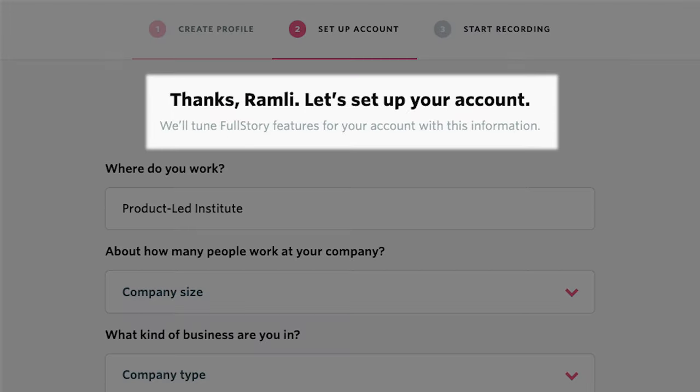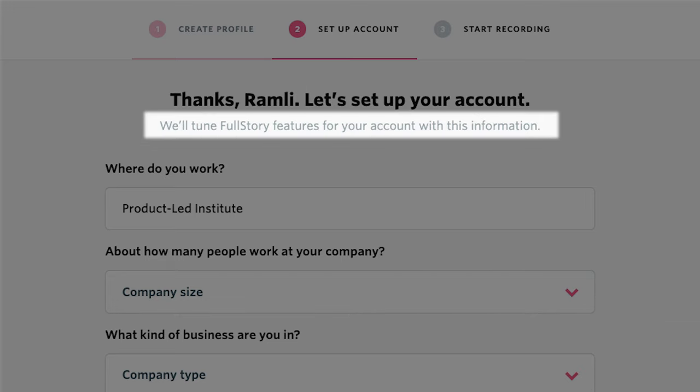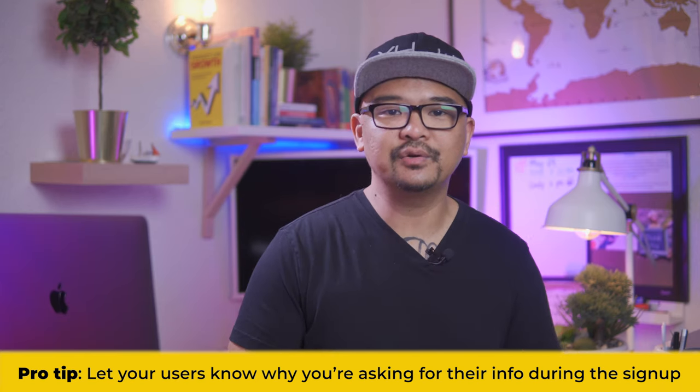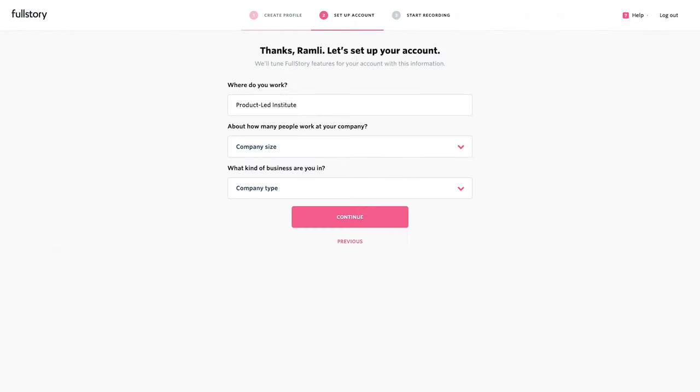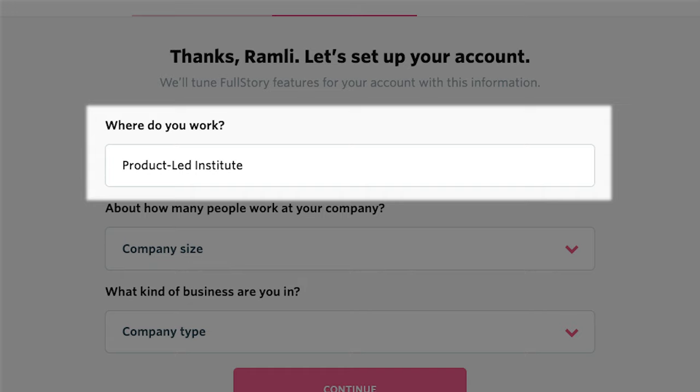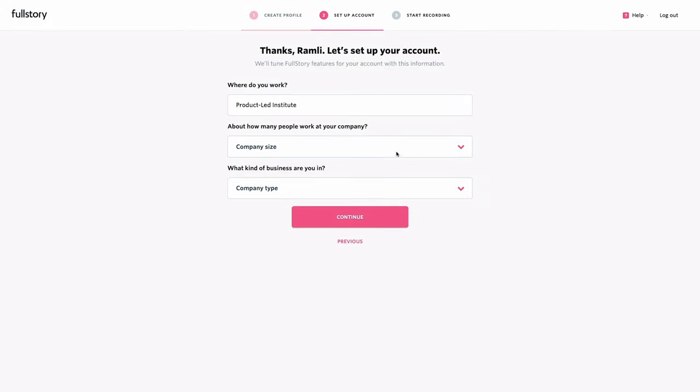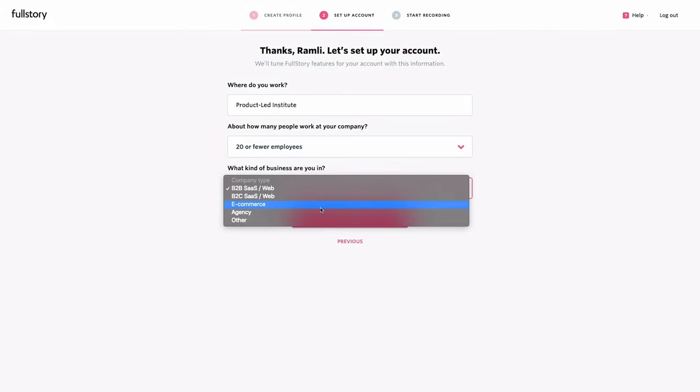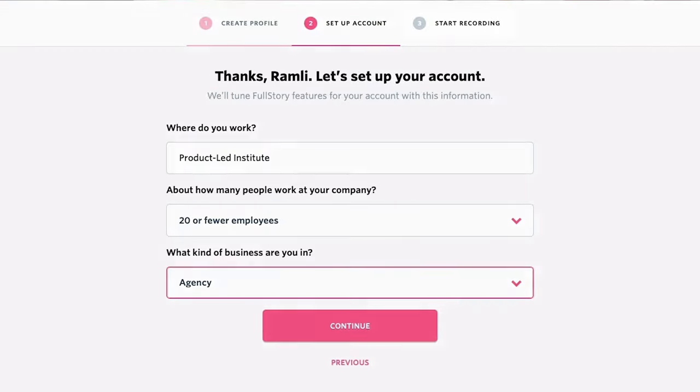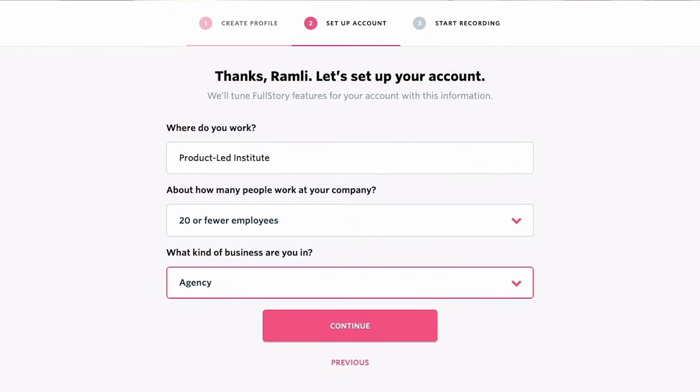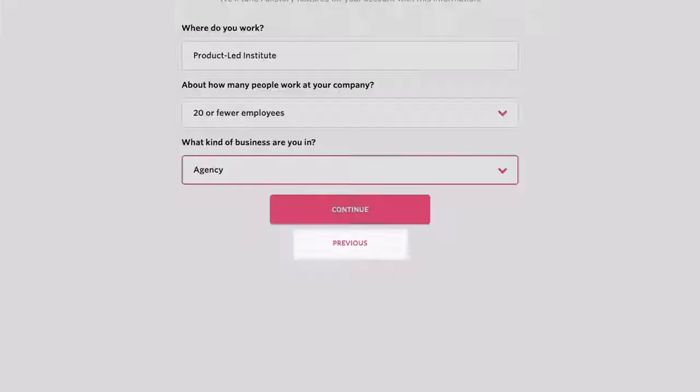The headline here reads, thanks Ramli, let's set up your account. We'll tune FullStory features for your account with this information. Great copy. It's personalized with my name. It also explains why they're asking for the info below. As a marketer, I know they're asking this so that their sales team can better qualify me. But like anyone, I like my account tuned for my needs. And that's great wording that it's about what they want, the users want, versus what you're going to get from them. Also, once again, the fields are pre-populated with the company name that I filled out previously in the signup page. Alright, let's fill in the rest of the information. How many people work at my company? And what kind of business am I in? And look at this button copy. You are doing so well, FullStory. Why did you go back to something generic like continue and not start recording, which is the next step in the onboarding flow? For people who are paranoid about making sure everything is correct, there's a previous link below the primary button. It's enough that it doesn't take away attention from the primary call to action. Let's move on and smash that continue button.